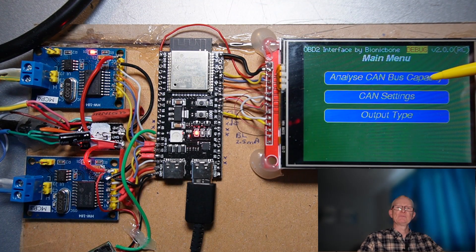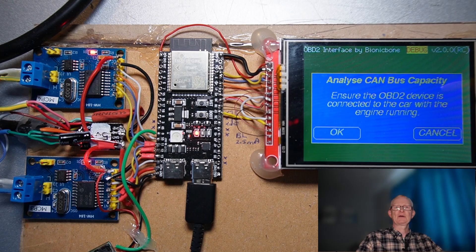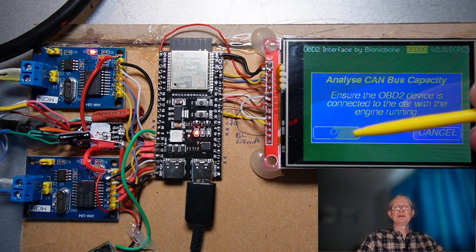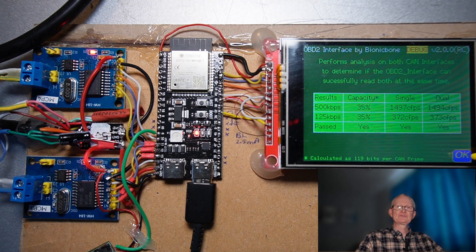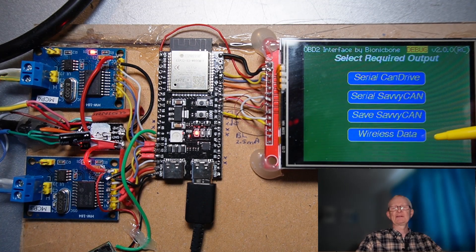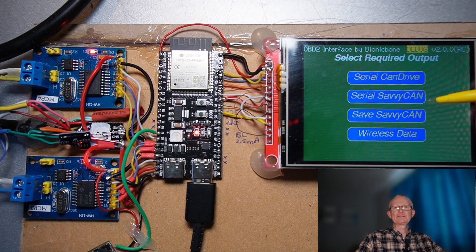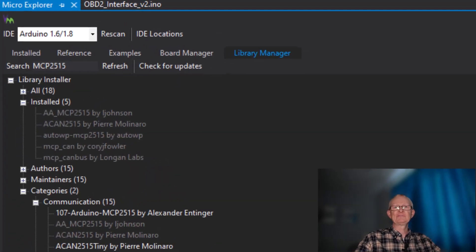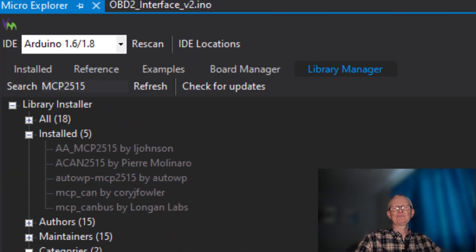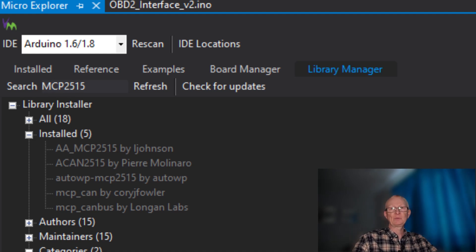Hi, I hope you guys are all doing okay. I recently added a display module to my onboard diagnostics 2 interface for my car, and while doing a complete rewrite I wanted to check out the functionality and performance of different MCP2515 CAN bus libraries available for the Arduino framework.